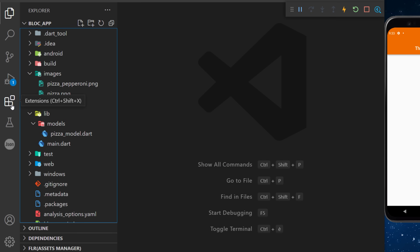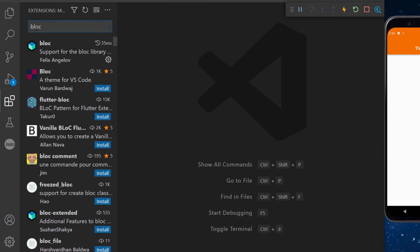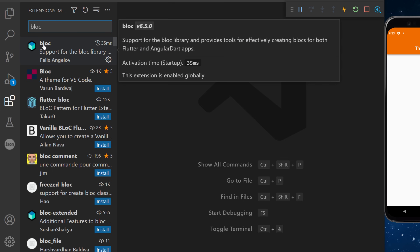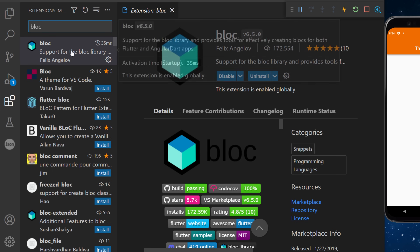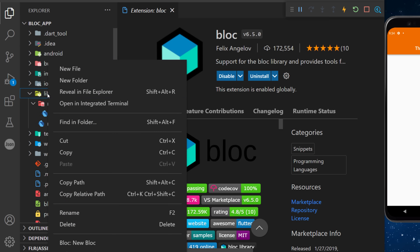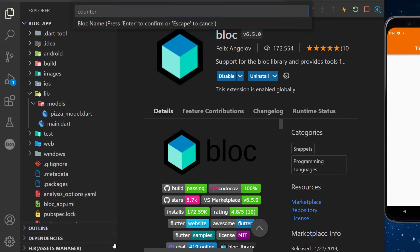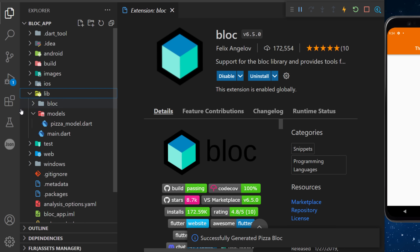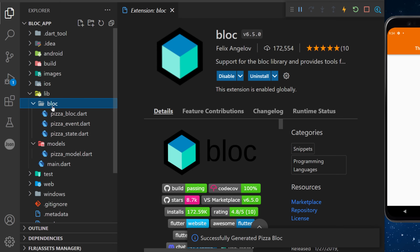After, you will need to go inside your extension and add the Bloc extension. We will go back inside our file and create under the library a new bloc. This one will be called 'pizza'. This is why we use the extension bloc — because this will create everything for us.